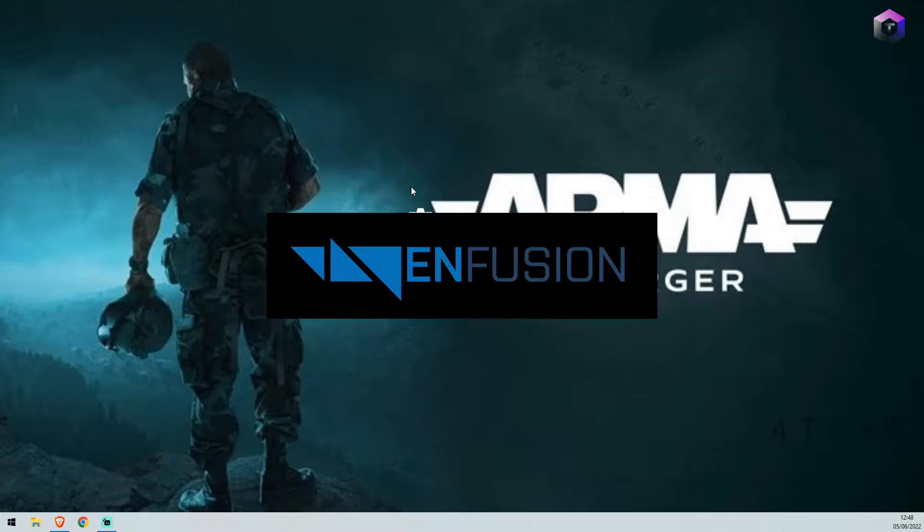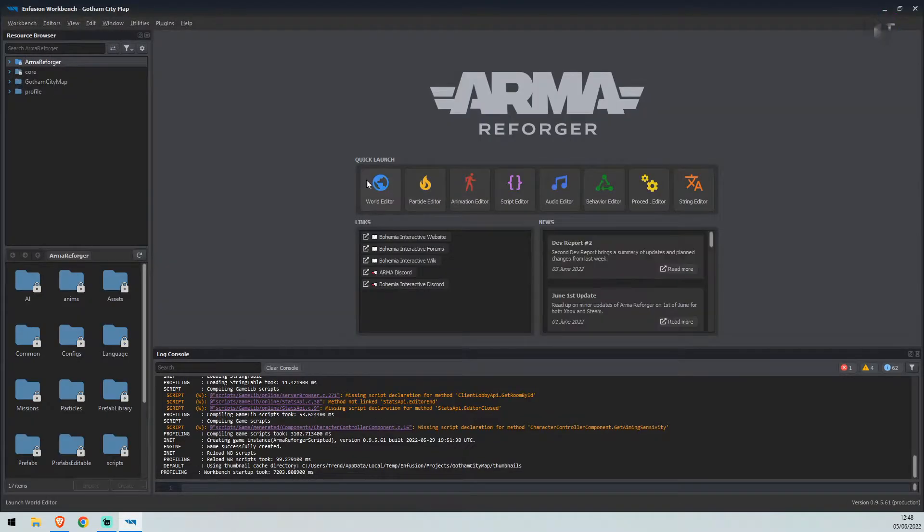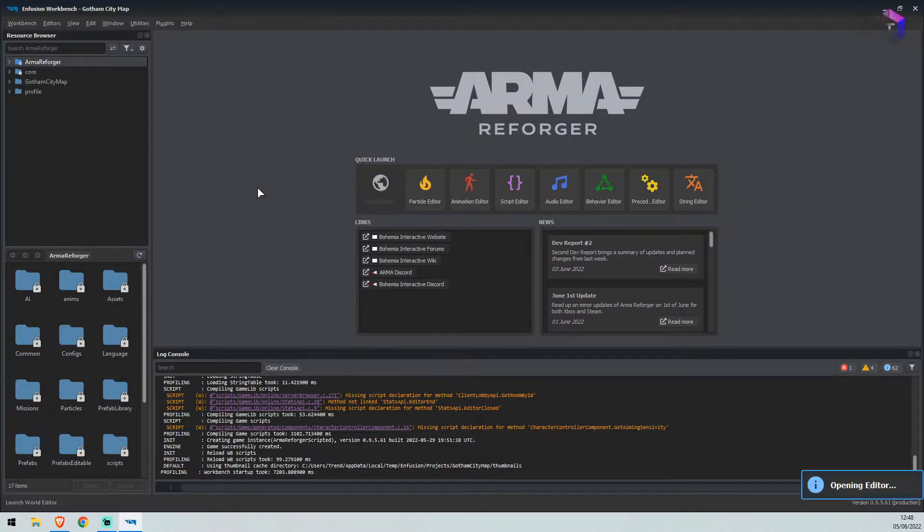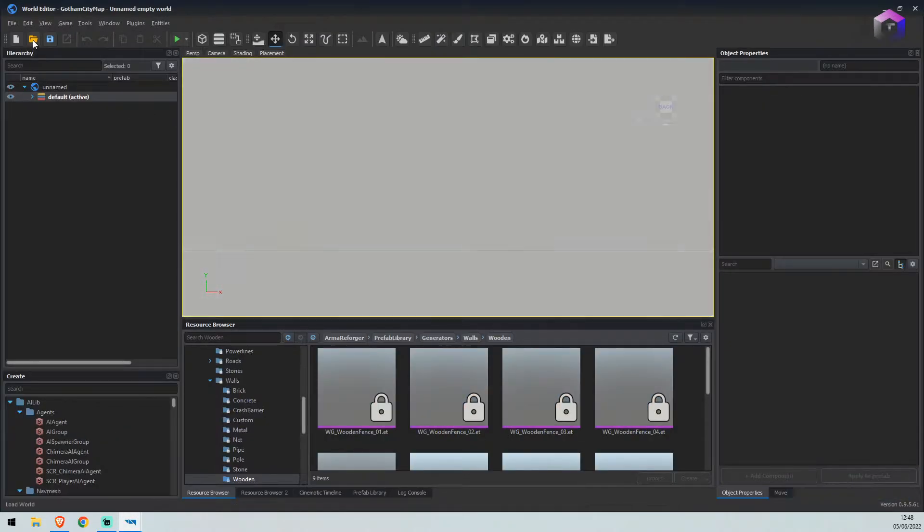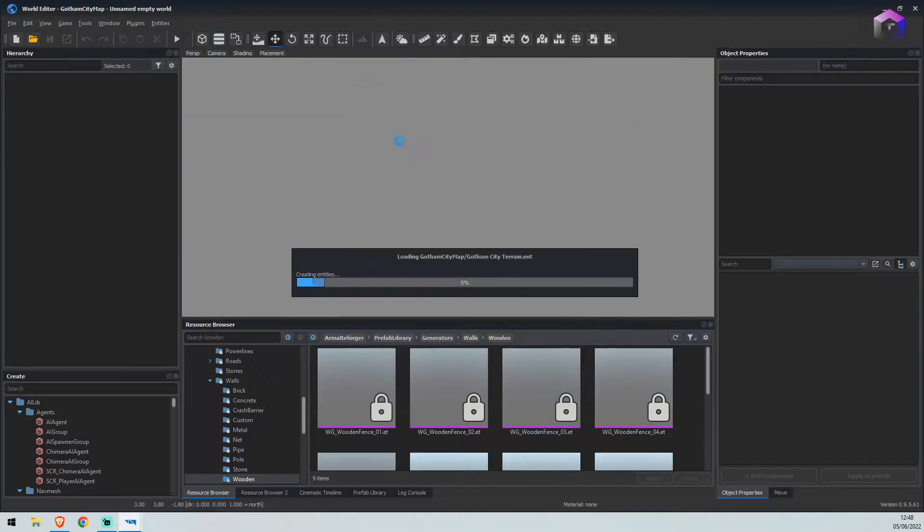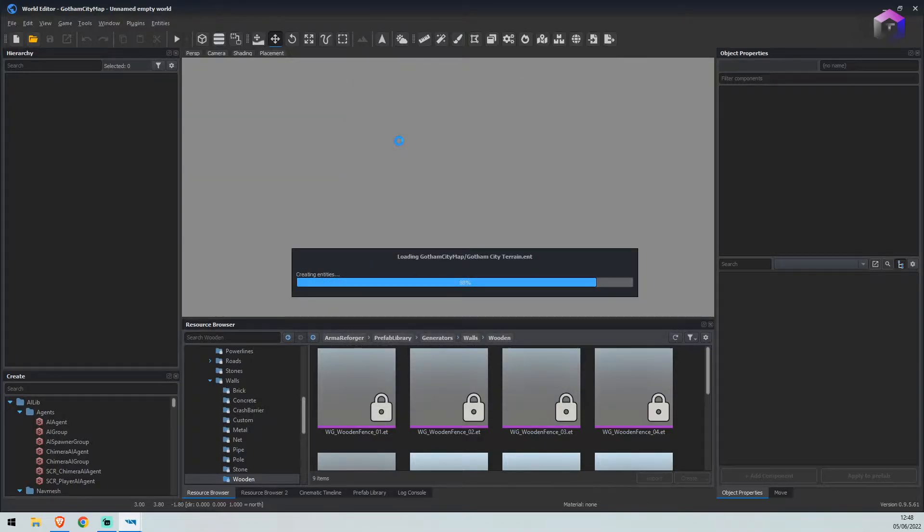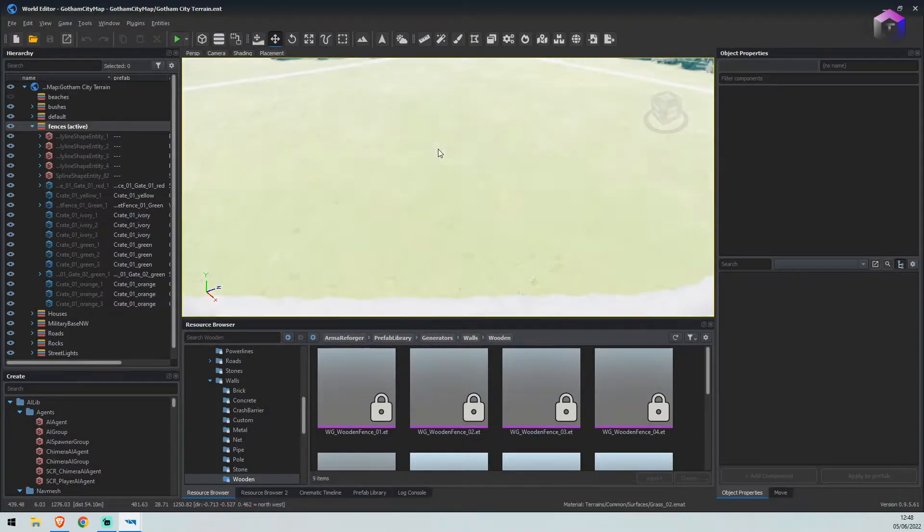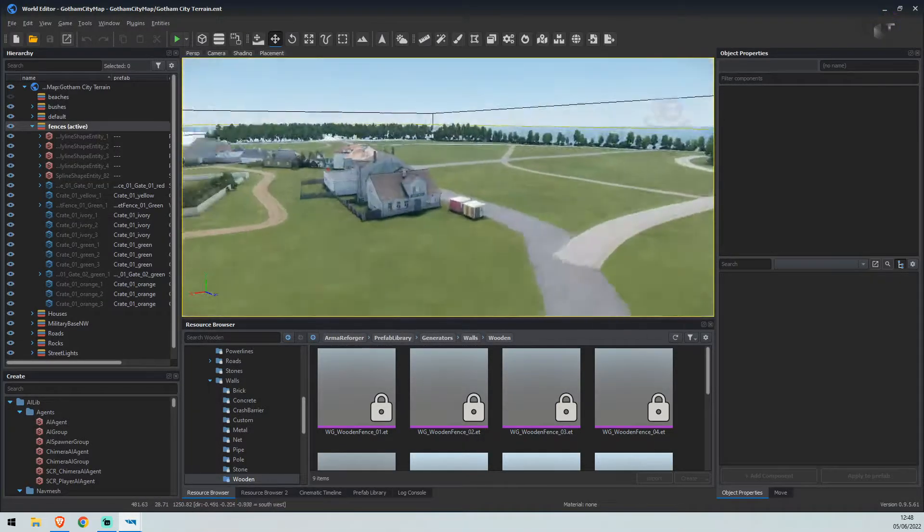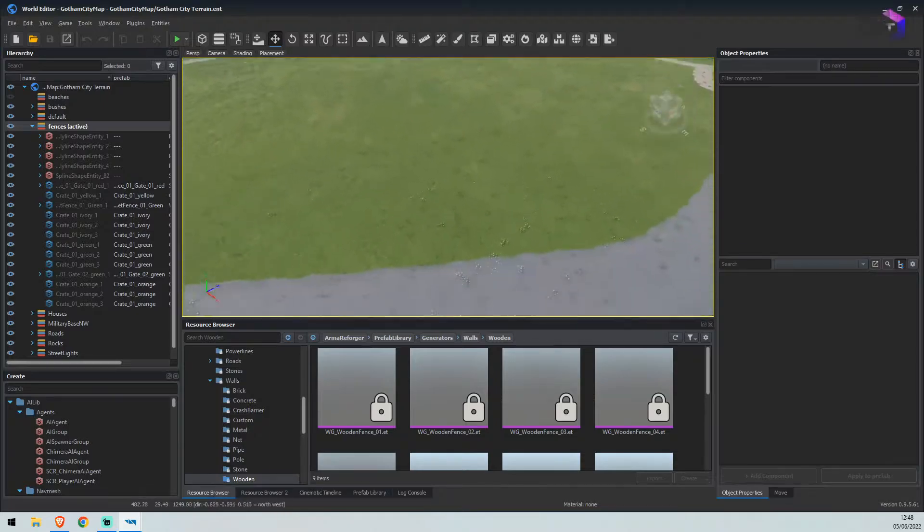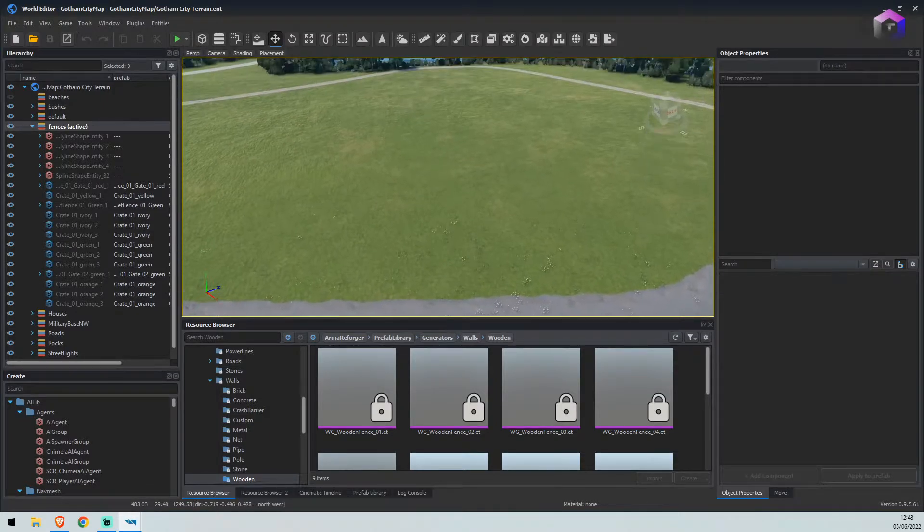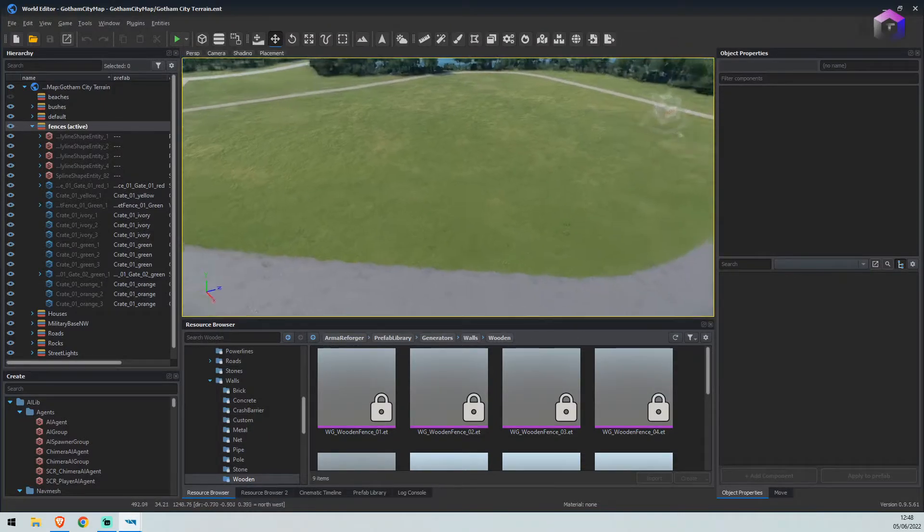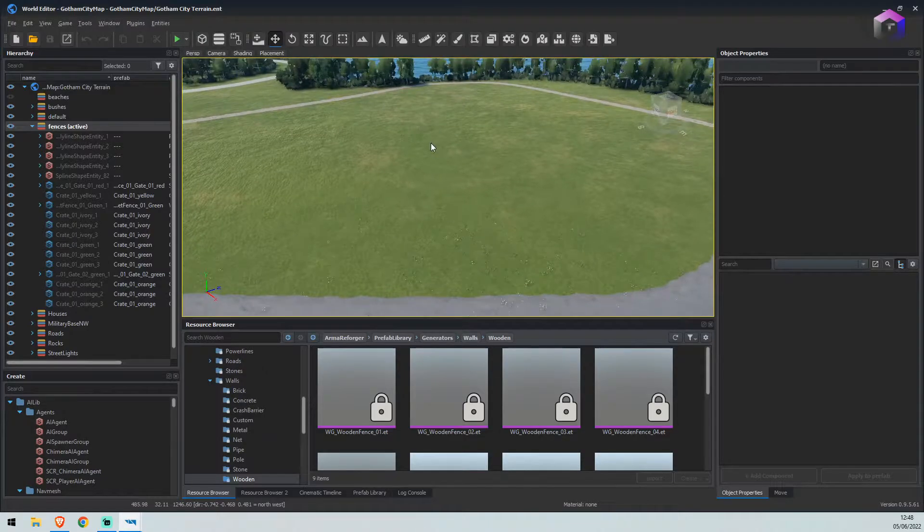We'll open our project and dive straight into the world editor. From here we will load our map. This is my map at the moment. We've got a nice little bit of land here, so we're going to place a fence.